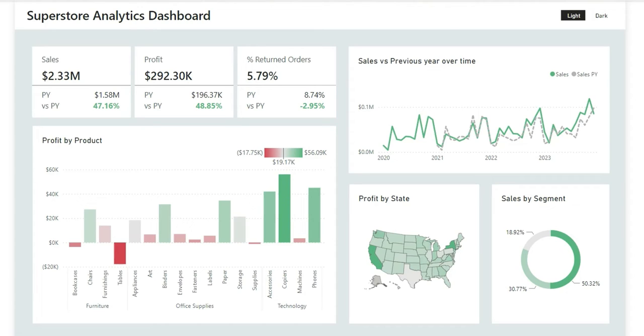Hi everyone, welcome back to my channel. In this video I'm going to show you how you can easily change the theme of a Power BI report from light to dark theme and vice versa with the help of a slicer.